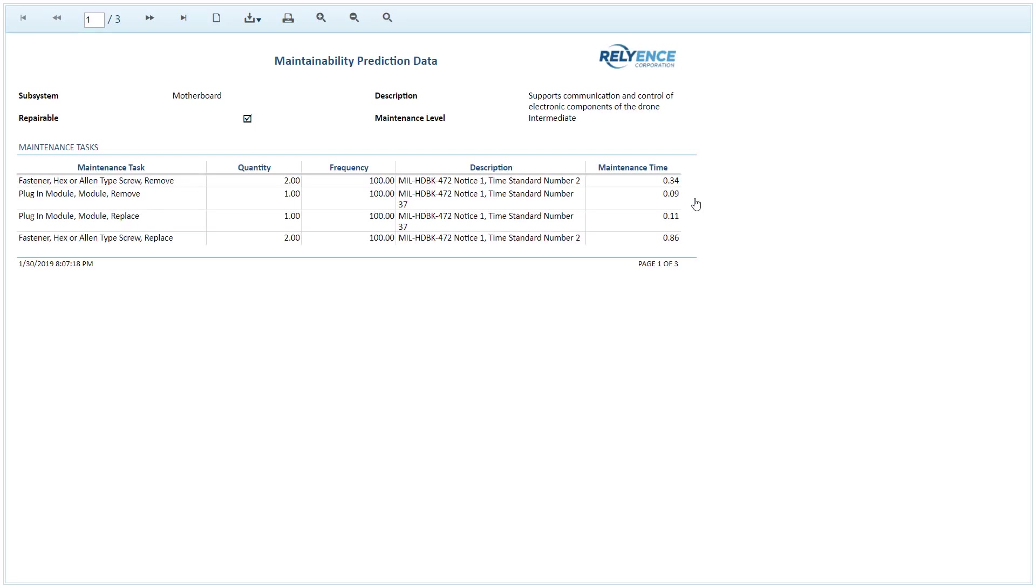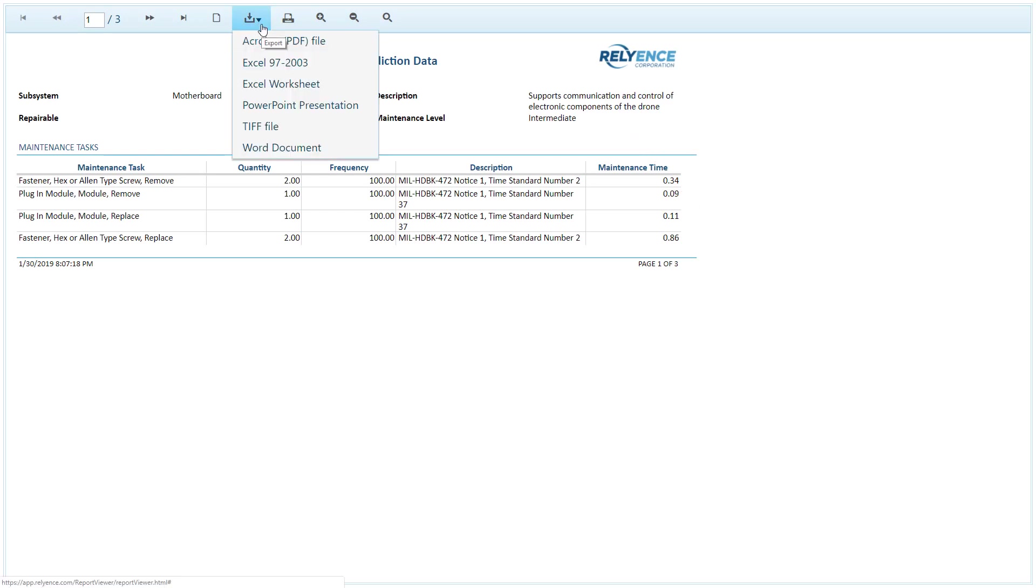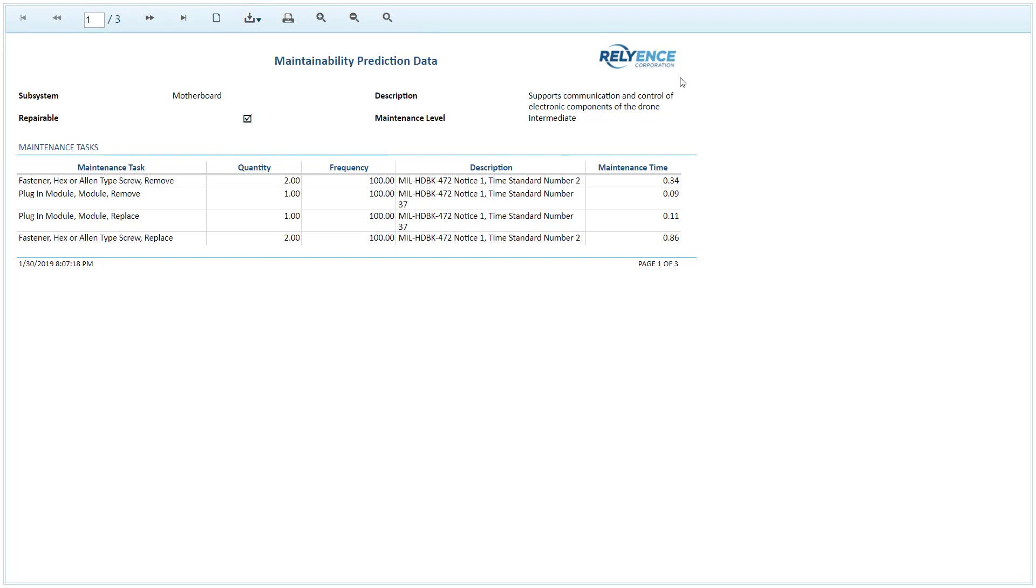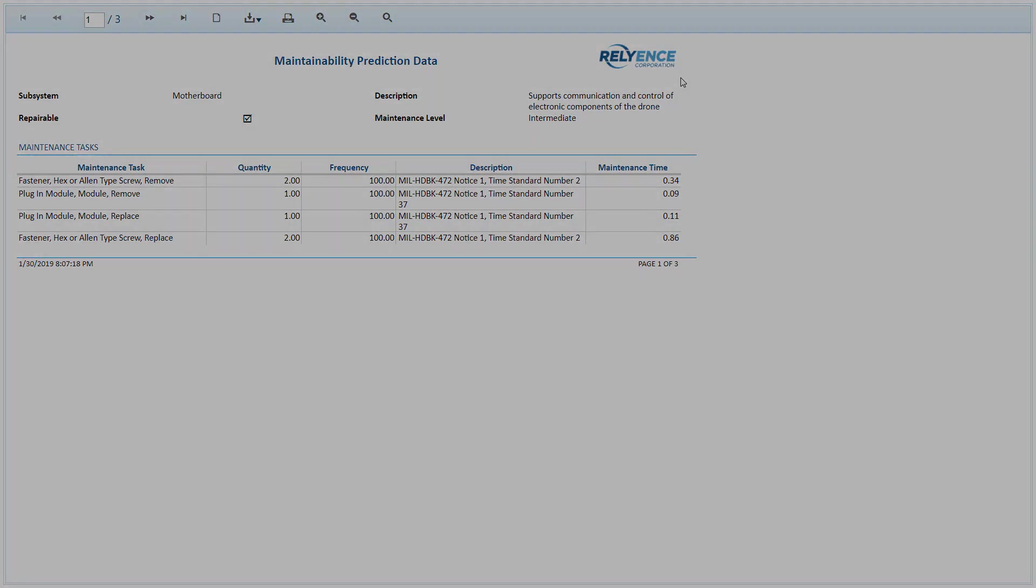We can easily download this report by using the Download button in the toolbar. We can select from various options including PDF, Excel worksheet, PowerPoint presentation, TIFF file which is an image, or Word document. When done viewing this report, we would simply close the browser tab and go back to Reliance.